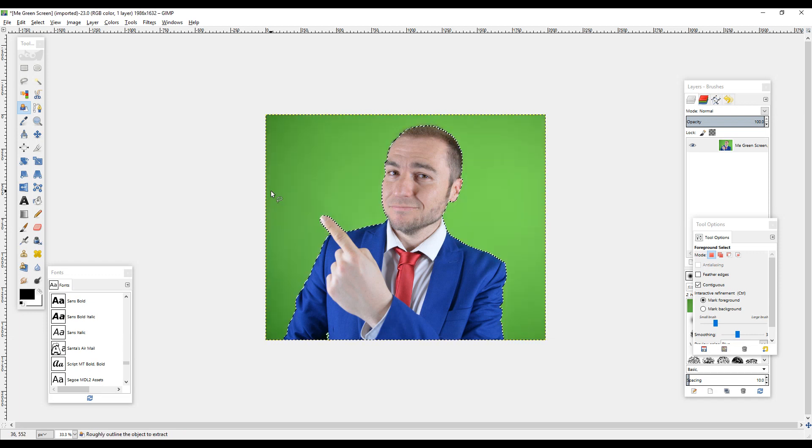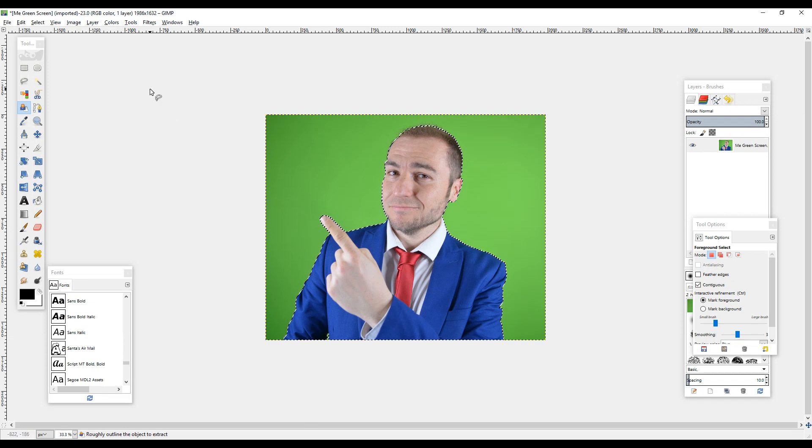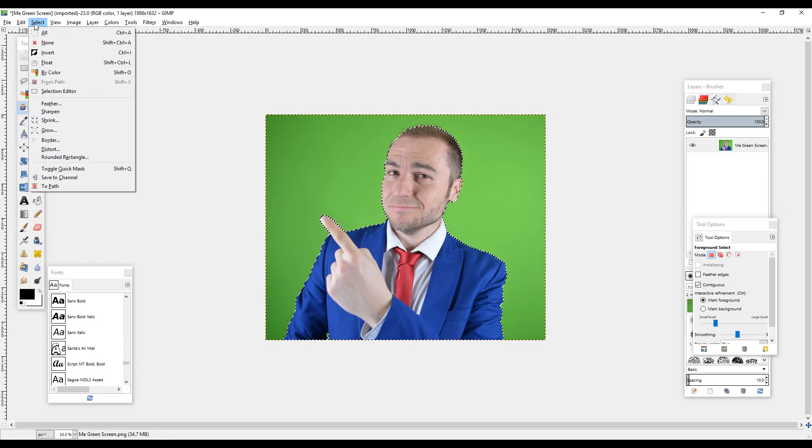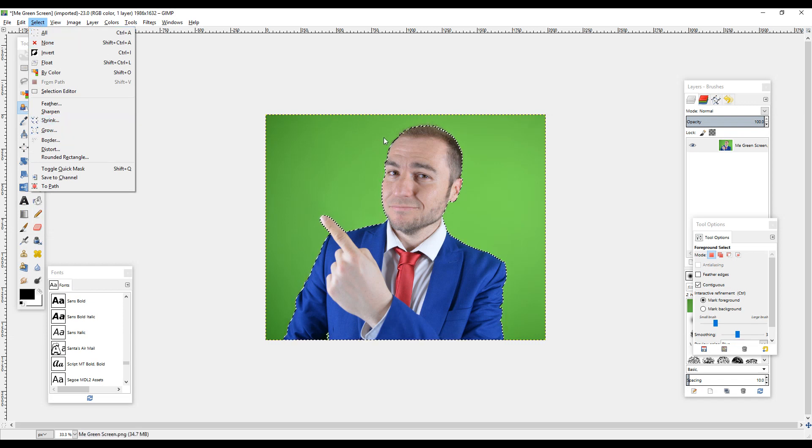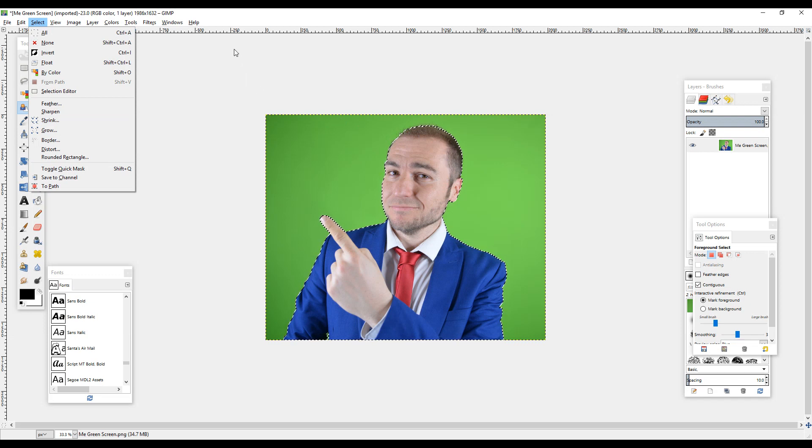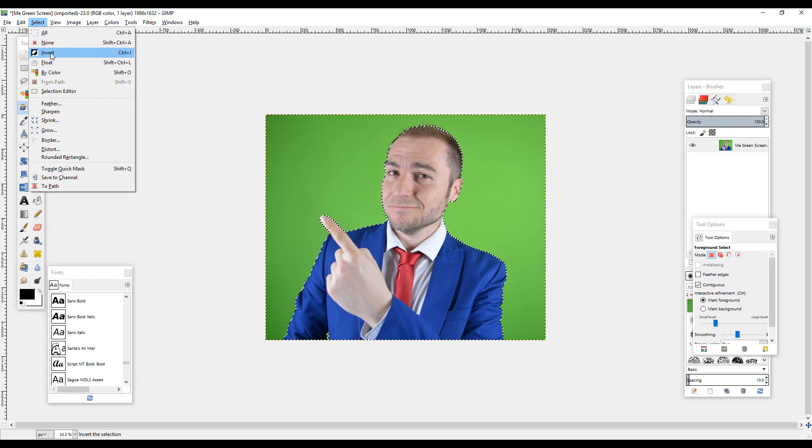You've got a few things you can do here. We can go to Select and you've got Shrink, so you can make this dotted line come more in onto your subject. But what we'll do is very basic, so what we need to do from this point is select an inverse.